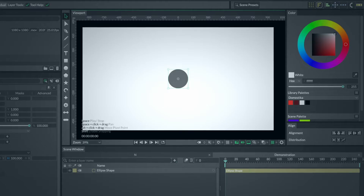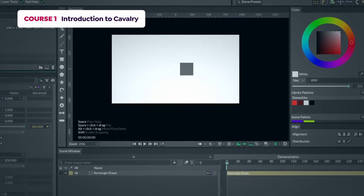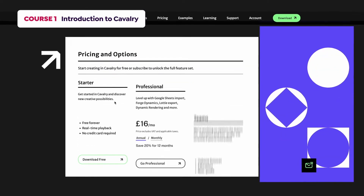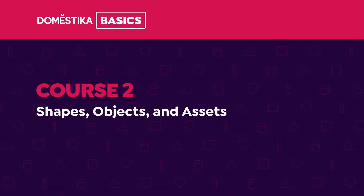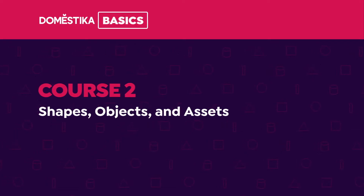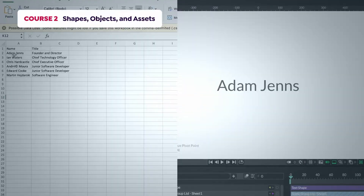In the first course, I'll introduce you to Cavalry and show you how it works and the difference between the starter and professional version. Then we'll familiarize ourselves with the interface. In course 2, we'll learn about shapes and objects. I'll also show you how to import assets into timelines and manipulate text, images, and data.